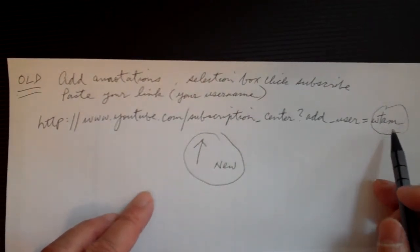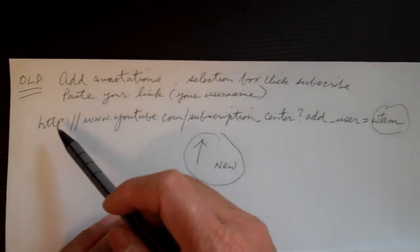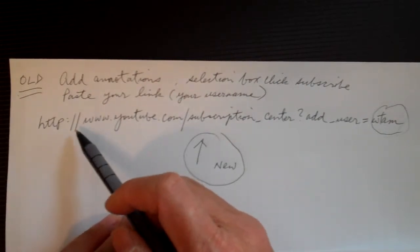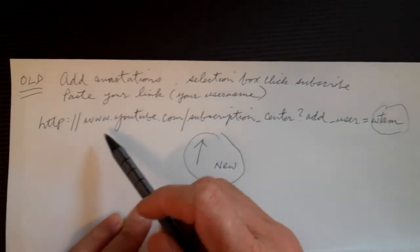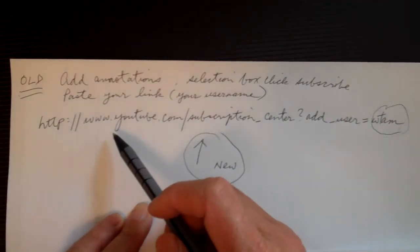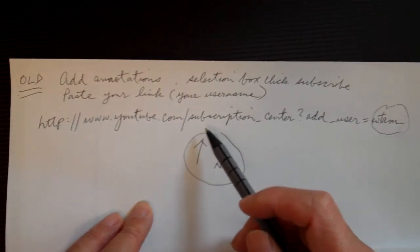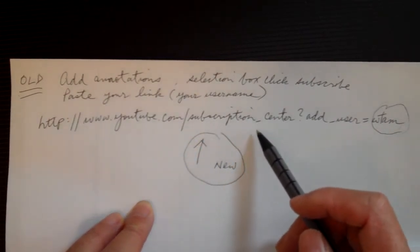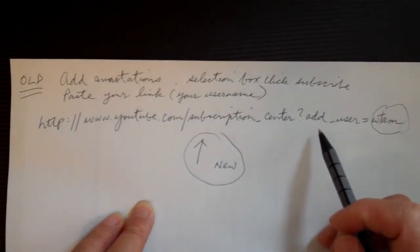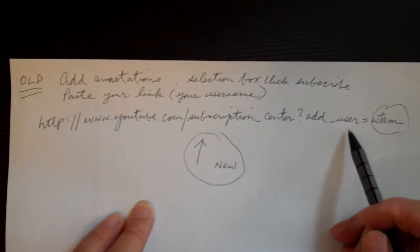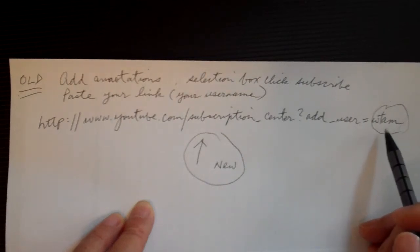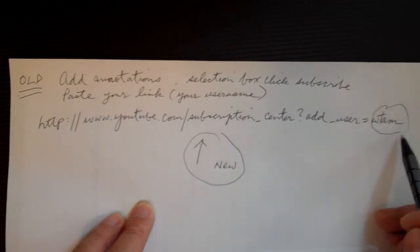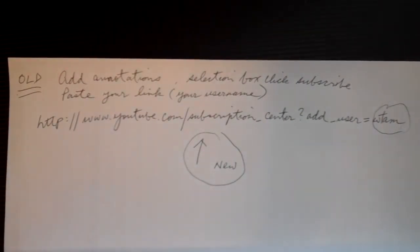In the link box you have to type: http://www.youtube.com/subscription_center?add_user=WTAM, which is my username. You would put your username here. That's the change they made.